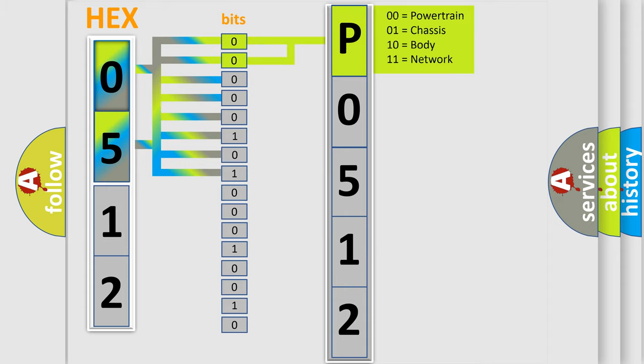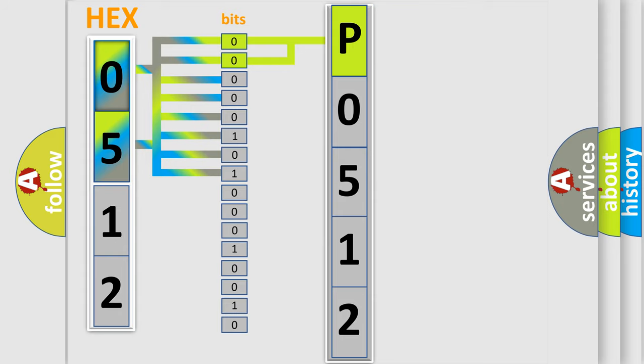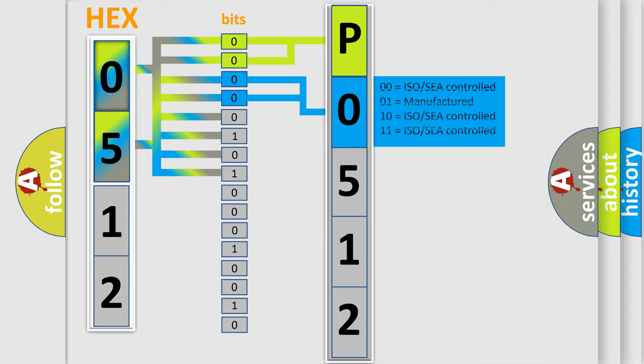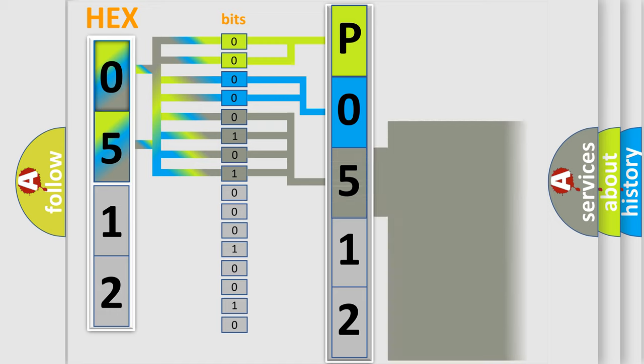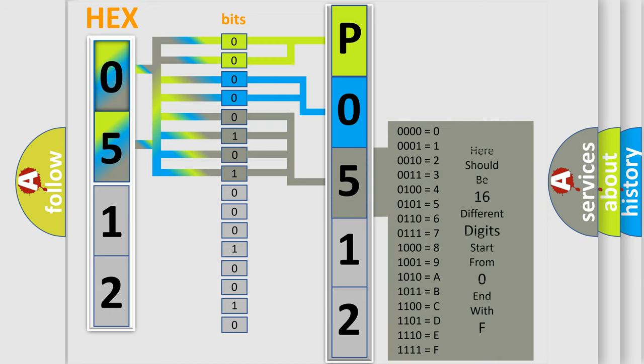By combining the first two bits, the basic character of the error code is expressed. The next two bits determine the second character. The last bit styles of the first byte define the third character of the code.